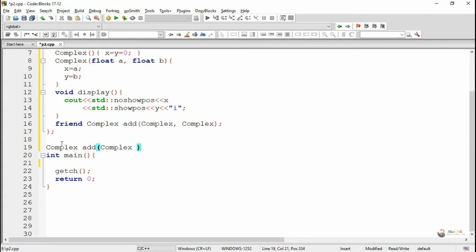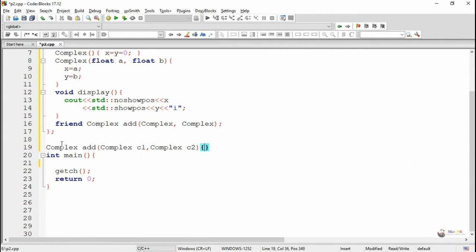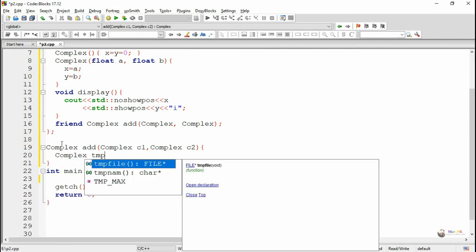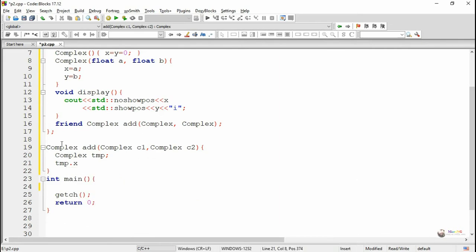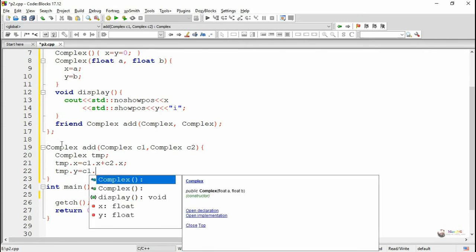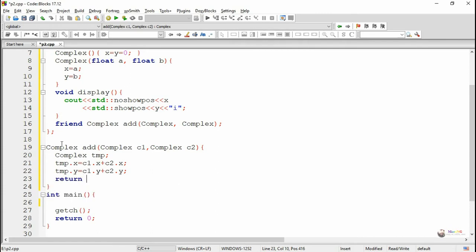Outside the class we define the friend function. The name of the friend function is 'add'. It takes two parameters, complex C1 and C2, which are the two complex numbers to be added, and the return type is complex because the resultant value is a new complex number that must be returned. Inside the function we calculate the addition of C1 and C2: the real parts are added and stored in TMP.x, the imaginary parts are added and stored in TMP.y, and the TMP object is returned.